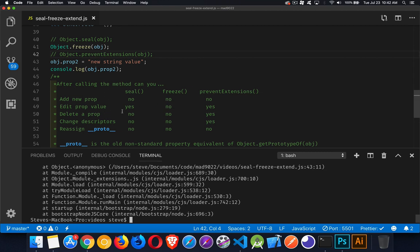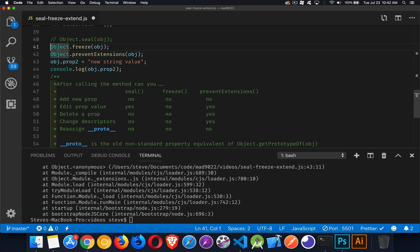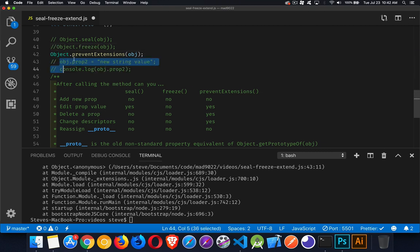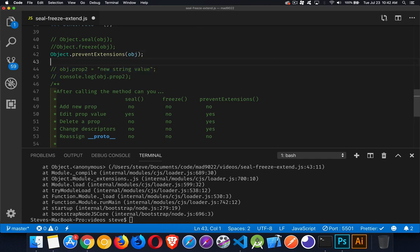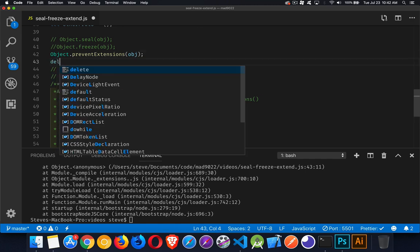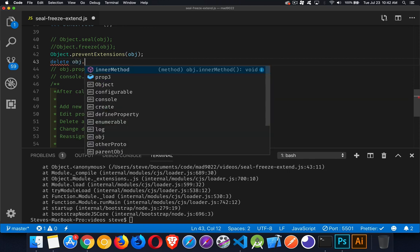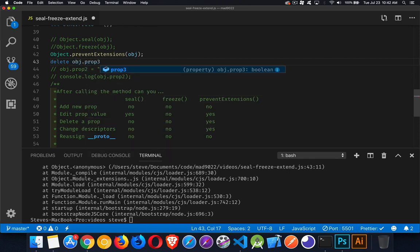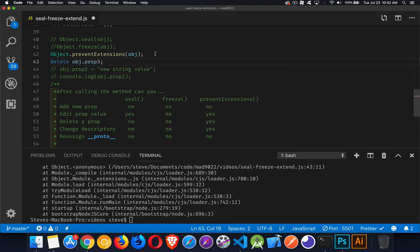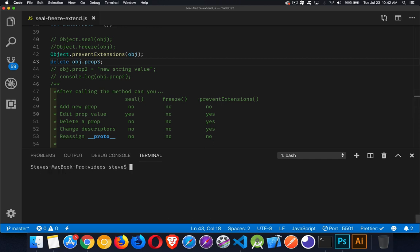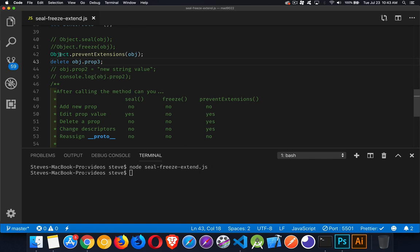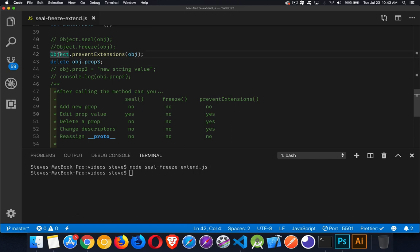Deleting a property - seal and freeze you can't do that, but we can still delete a property if we've called prevent extensions. So let's do the one example of that working here. I'm just going to comment those lines out and inside here I will call delete obj.prop3. We'll try that and this should allow us, and it did okay. Come back up here, comment that out, just try it one time with freeze, and there's the crash.